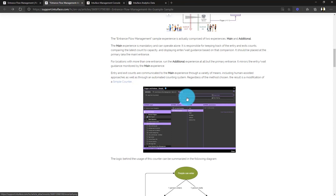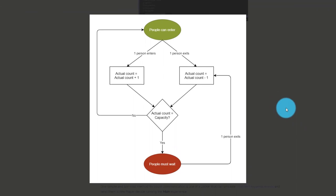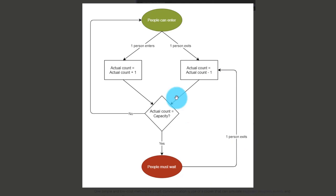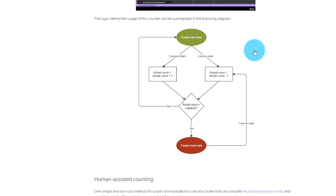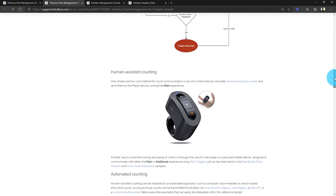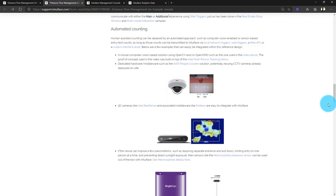Once the main experience receives this information, it computes the status: is it okay? Can people enter or not? It then broadcasts messages to all the additional experiences using tags and credential keys. The brain is basically a simple counter — adding one or subtracting one to the actual count when someone gets in or out. The logic: the store opens, people can enter. When someone enters, plus one; when someone exits, minus one. Each time we check if we're at capacity — if yes, we go to red; if below capacity, we stay green and display the updated remaining count.